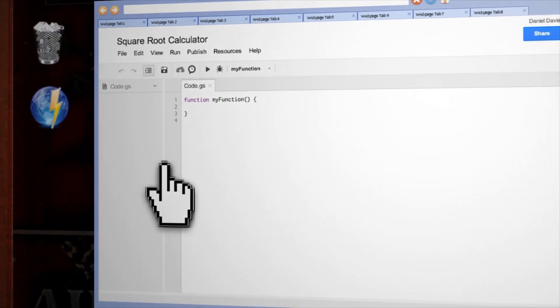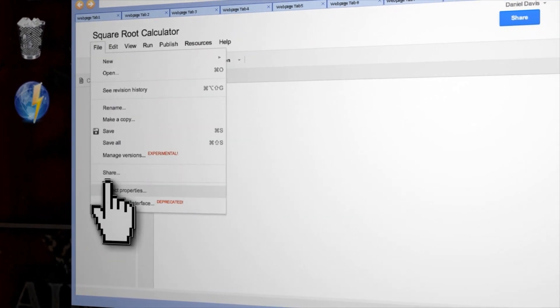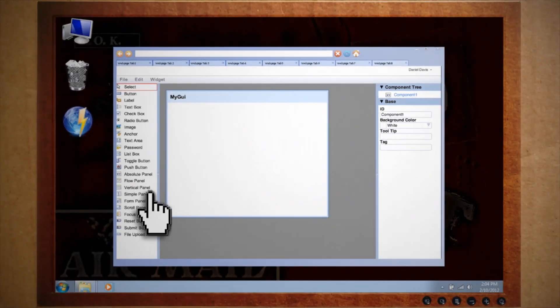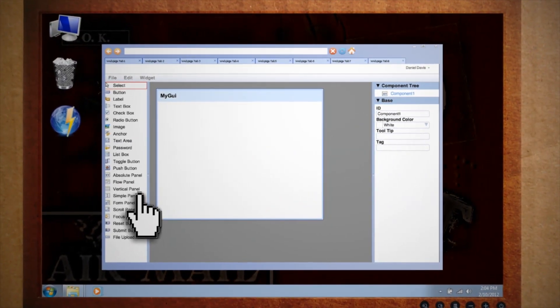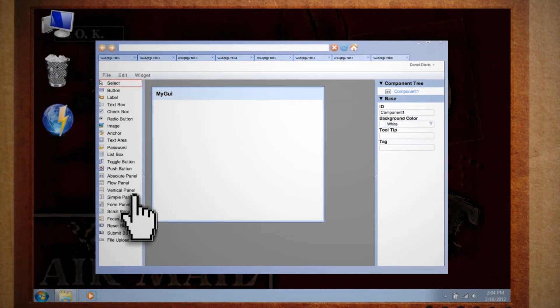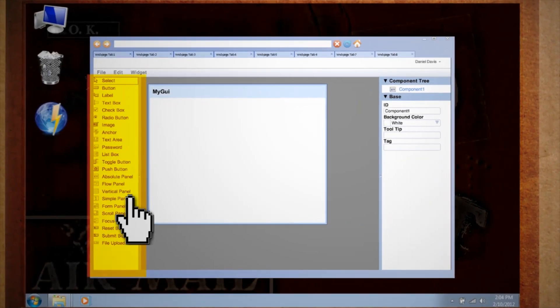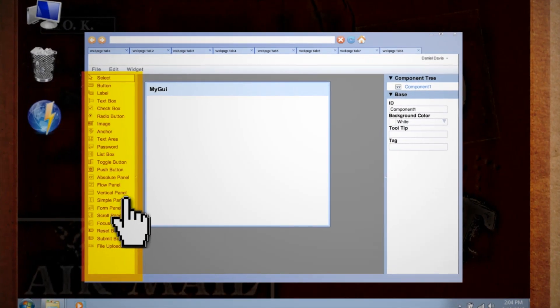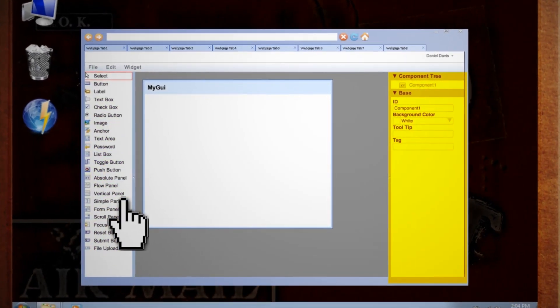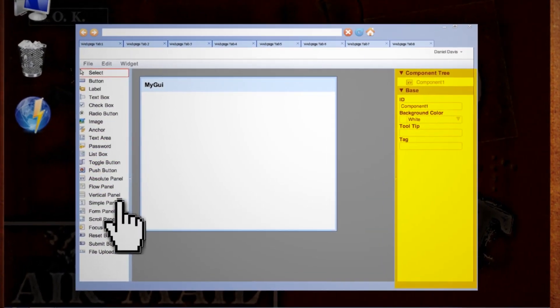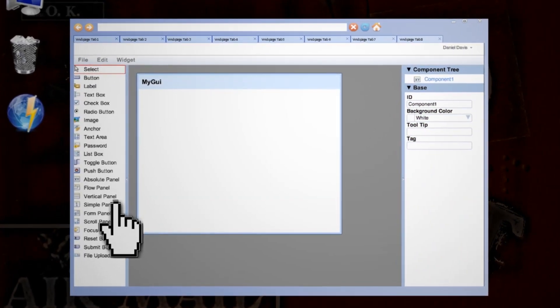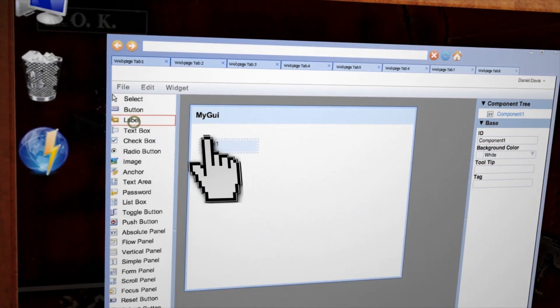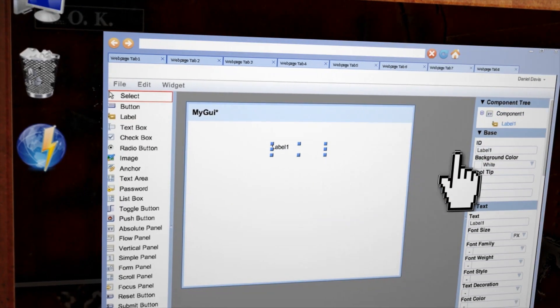Now let's make a user interface. So go to File, Build a user interface, and then this should open up in a new window. If you've ever worked with Visual Studio before, this type of interface should look very familiar. On the left side, you have different objects that you can add to the form, and on the right side you have details about those selected objects that you can then customize.